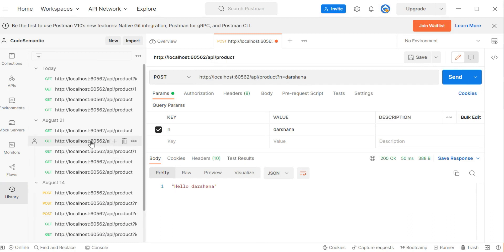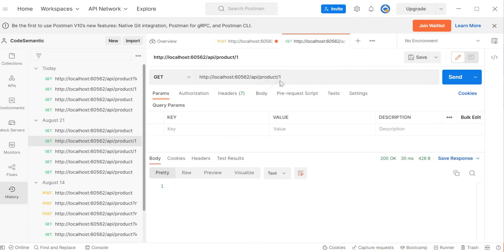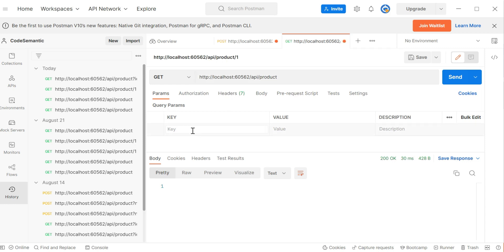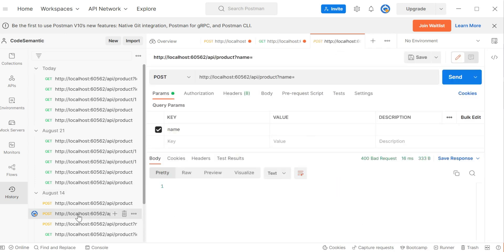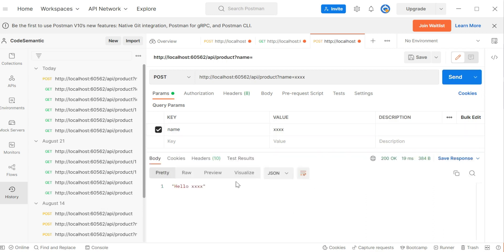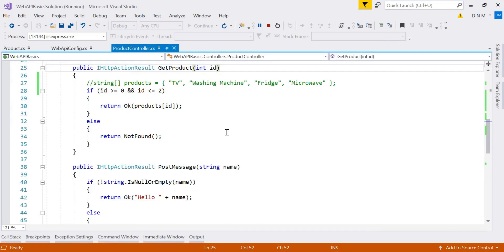We already have these methods in our history. I can pass the id as a query parameter, specifying the key as 'id' and passing the value. Similarly for the POST method, the parameter name is 'name', so I pass that via query string. One important thing to note: the query string key name and the parameter name must match, otherwise the binding won't be successful.